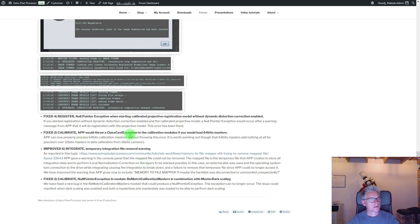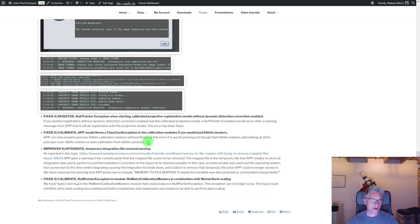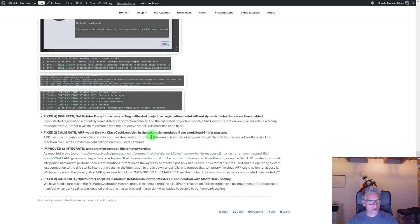One thing to point out: one user had a class cast exception in the calibration engine because it loaded 64-bit calibration masters created by a different application, and AstroPixel Processor would error on it. This error is gone — APP can now process your data with 64-bit masters. We do want to point out that data calibration using 64-bit masters really only adds to filling up your hard disk faster; it does not improve your calibration. So it adds nothing. But if you have 64-bit masters, you can now use them in APP and it will work properly.